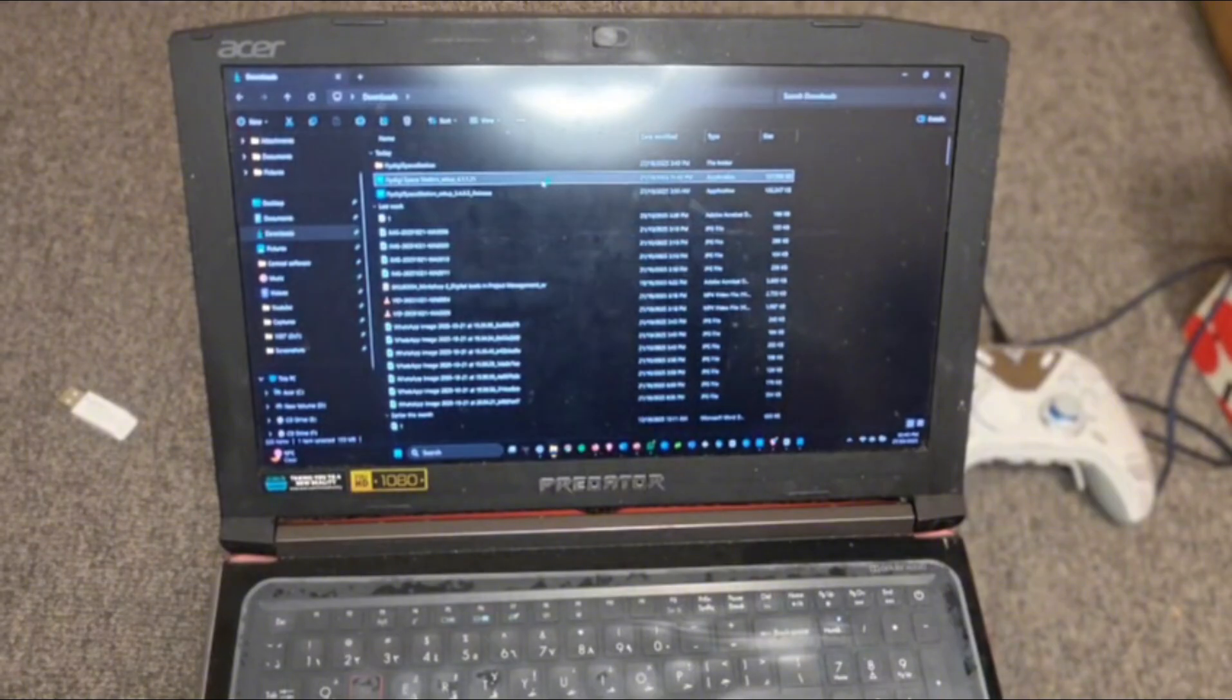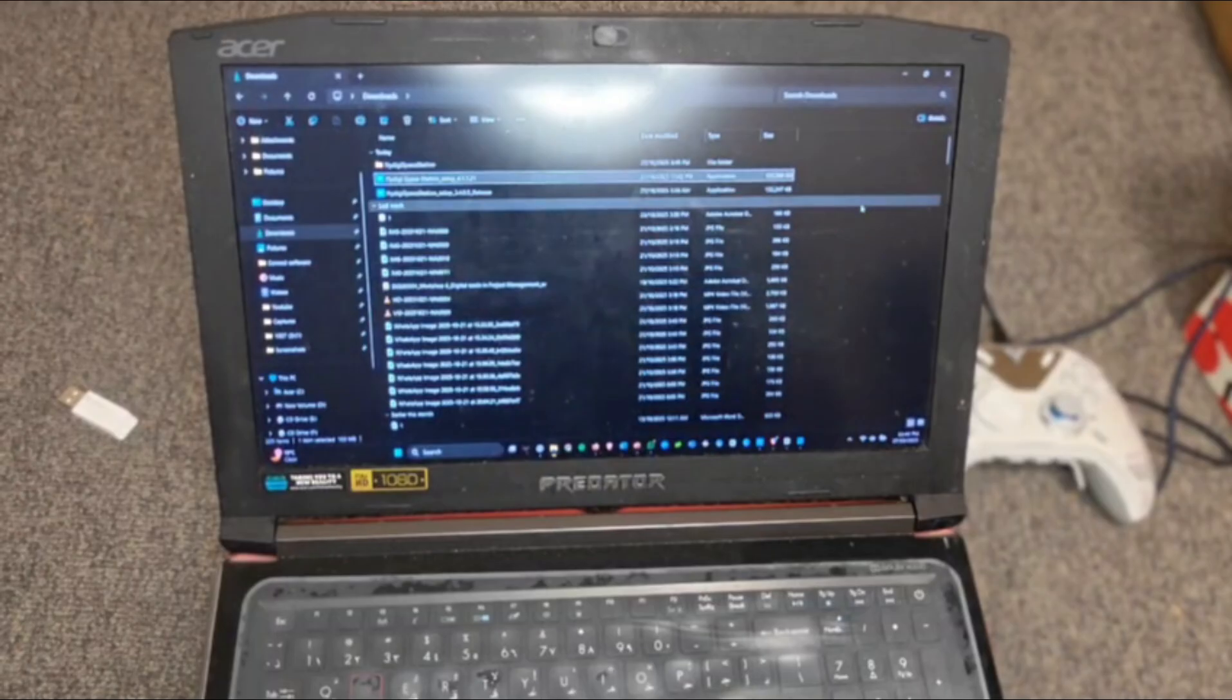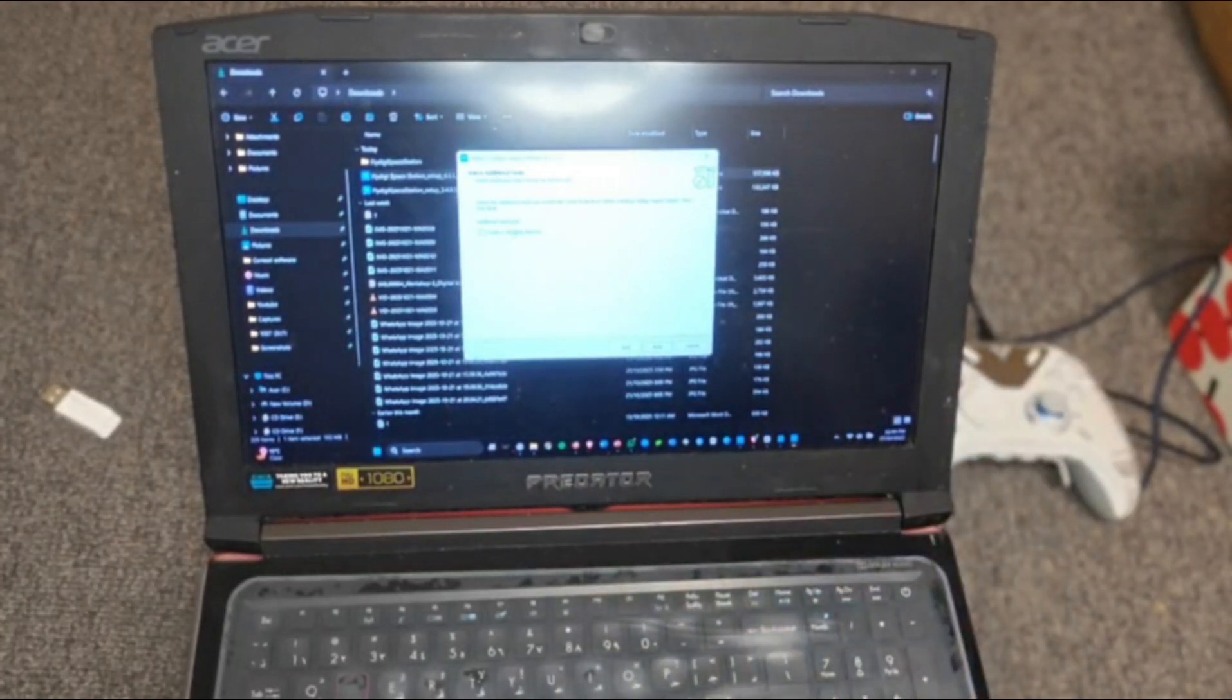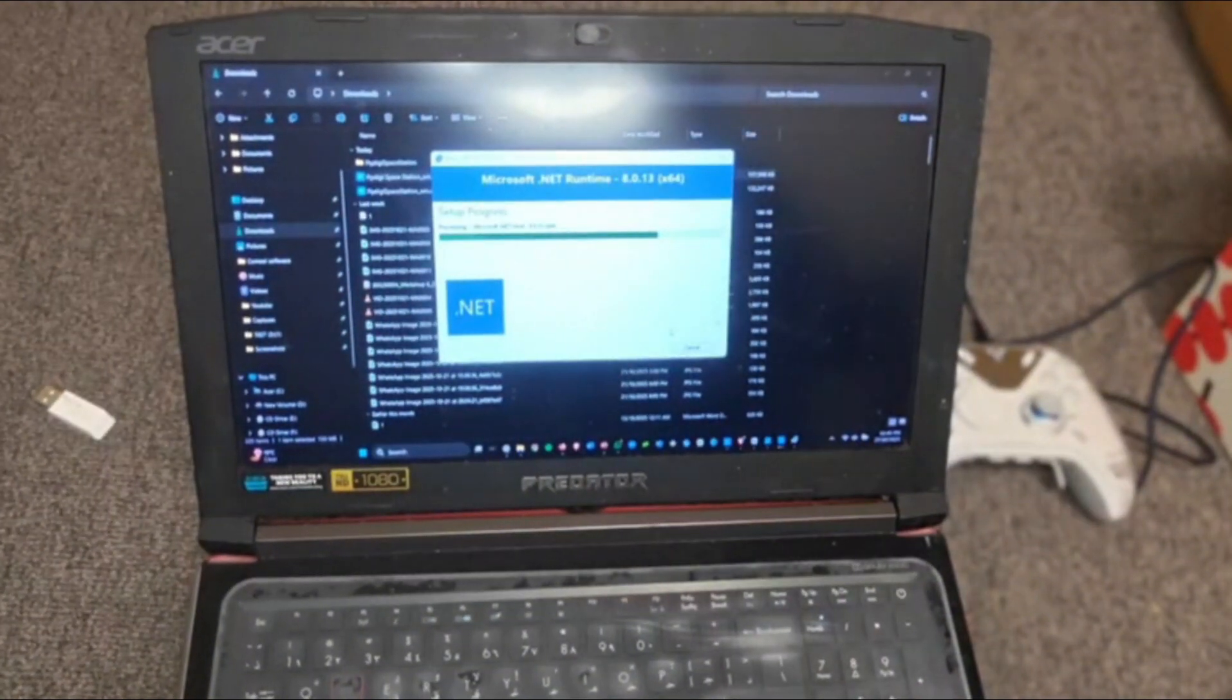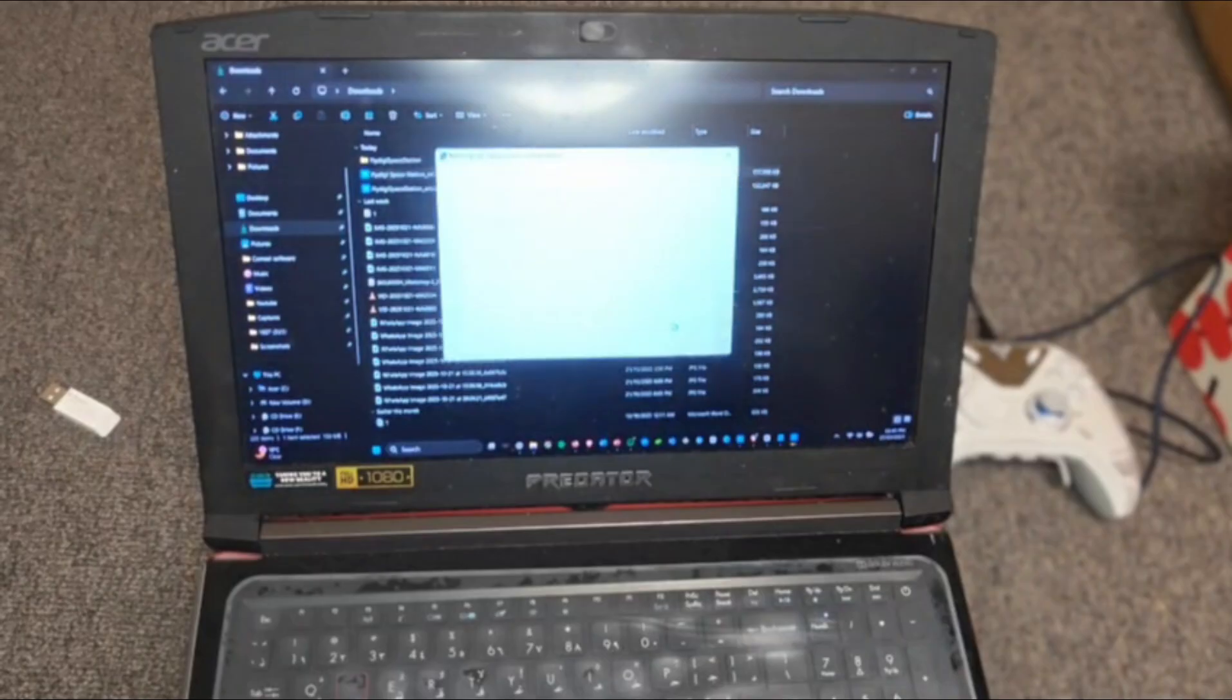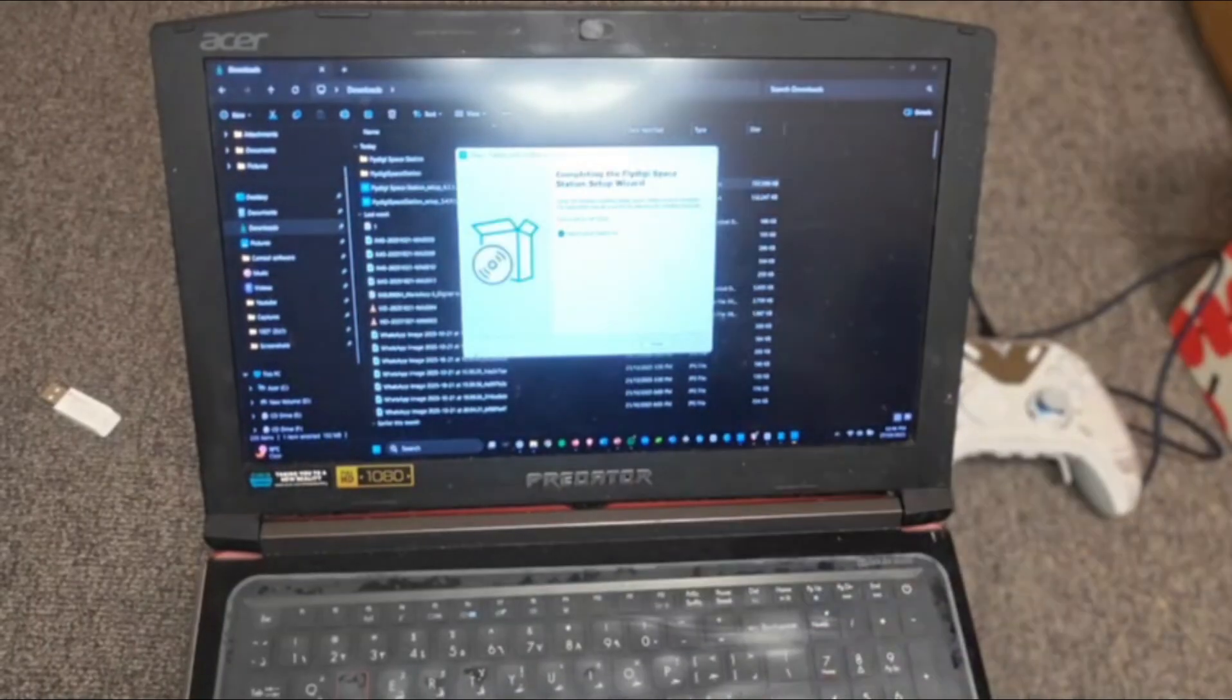Once it's downloaded, just click on it, click OK, save wherever you want. Once you choose your location, just click download and install. Alright, now it's complete.